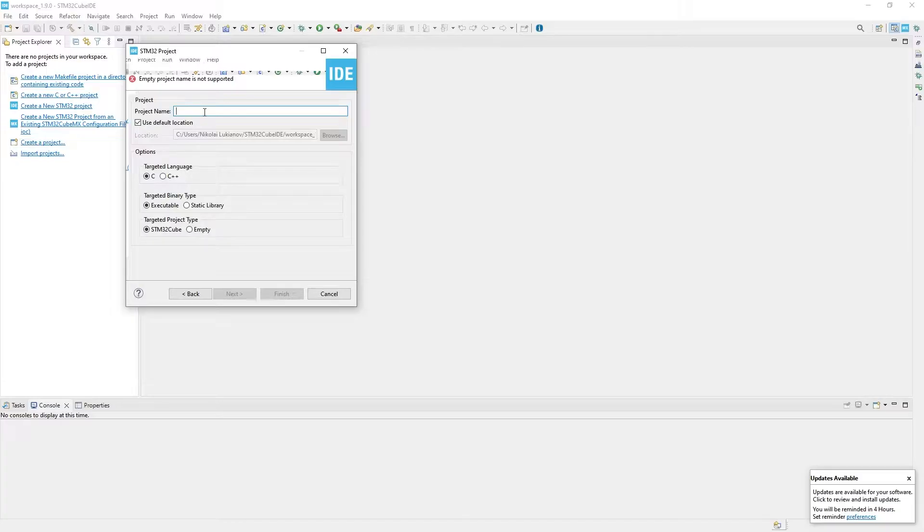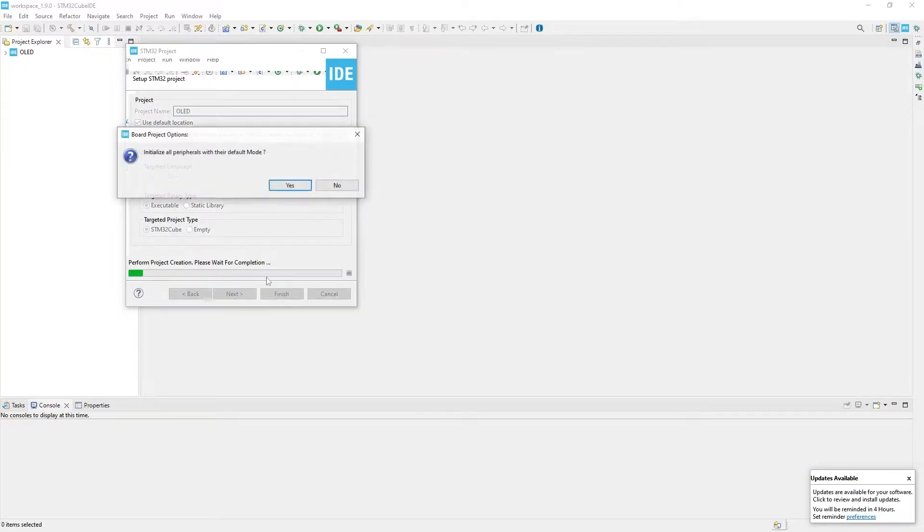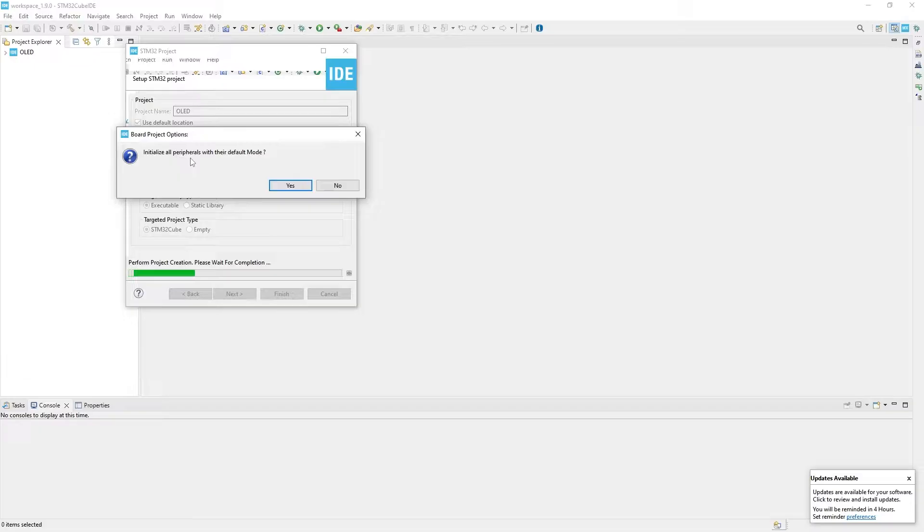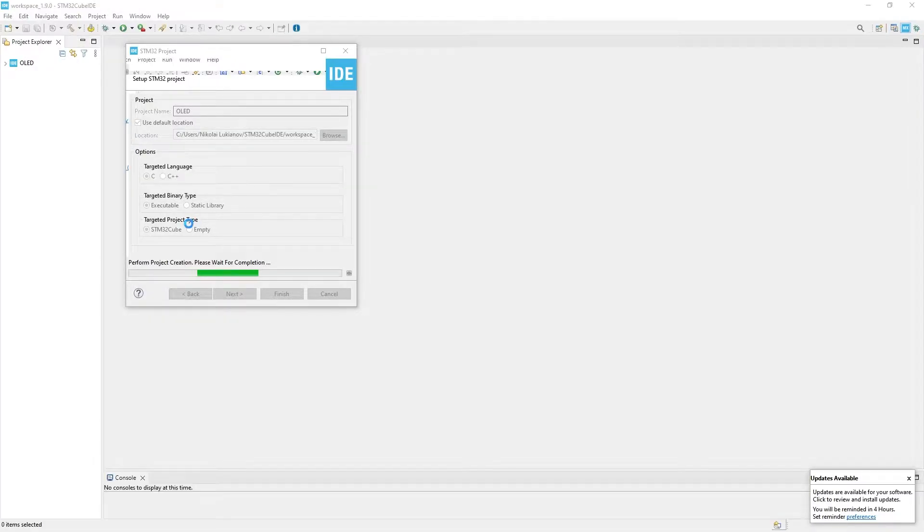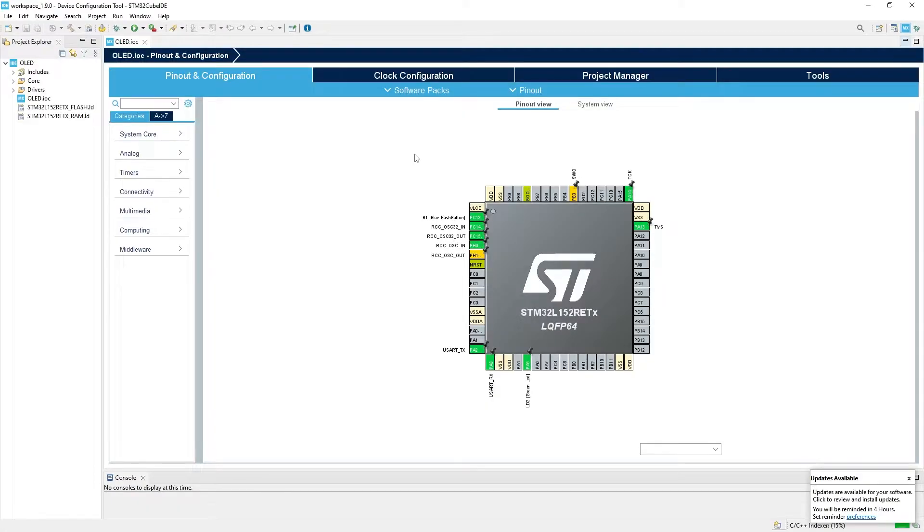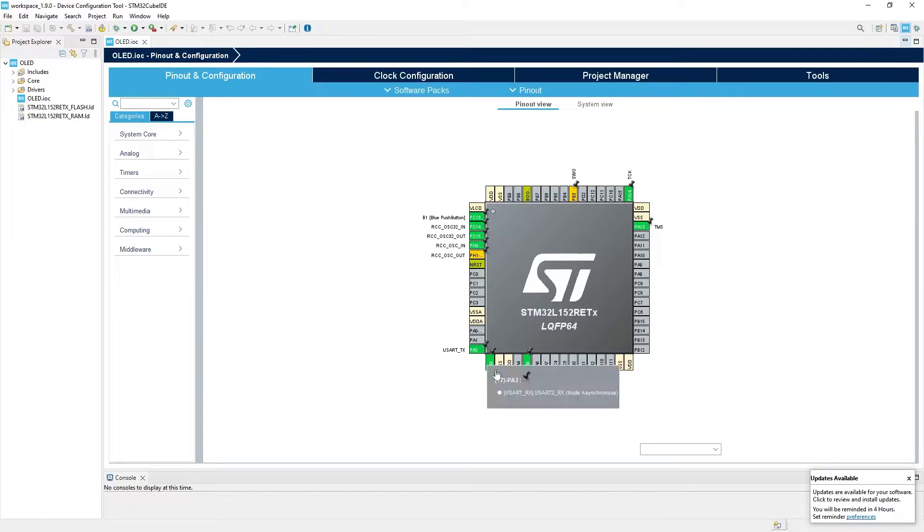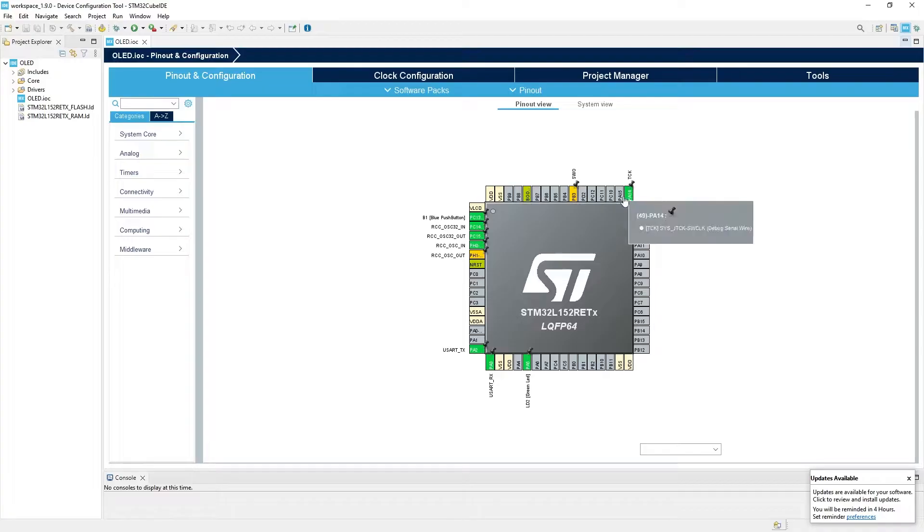Next, write a name of the project and change nothing more. Initialize all peripherals with their default modes. Yes please. For the first time it might take time, because it downloads all the libraries and stuff it needs to create a project. And here is the MCU that my development board has, with all the pins and their connections.